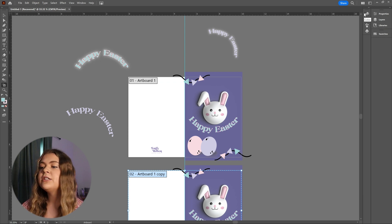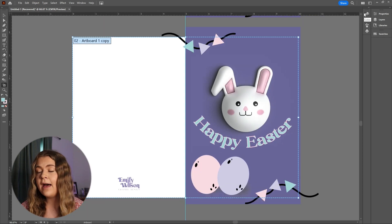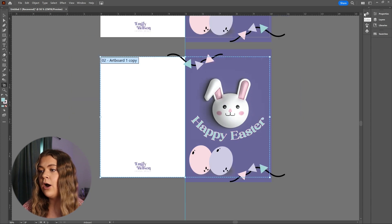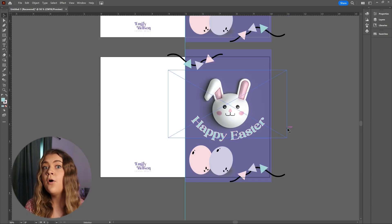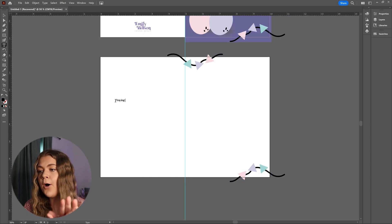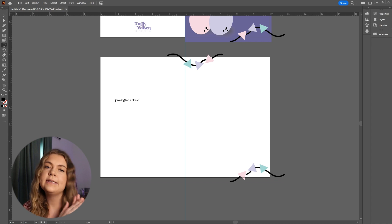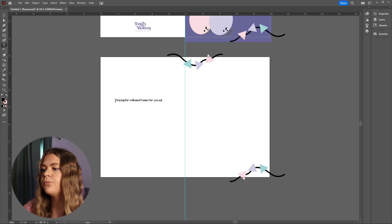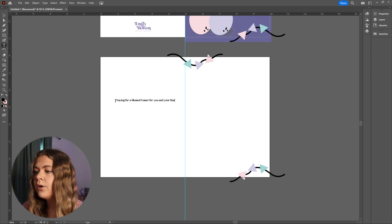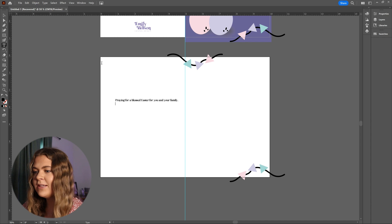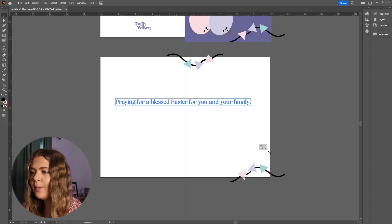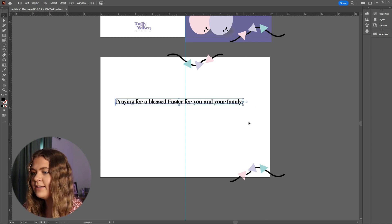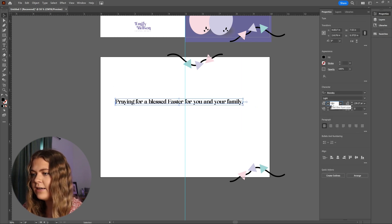Now on this one, your type should be placed on the left side of the artboard so that when the card is folded, it ends up on the right-hand side of the folded card. Go ahead and type your message, choose your font, and place it in the center of the left-hand side.